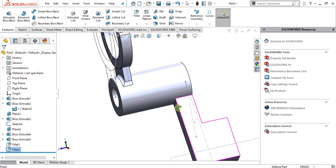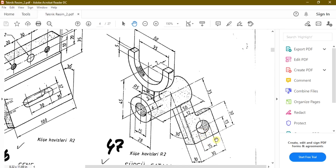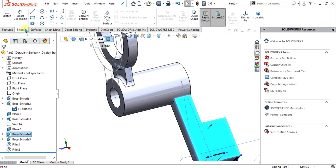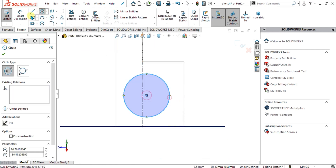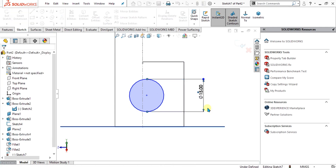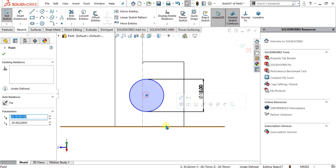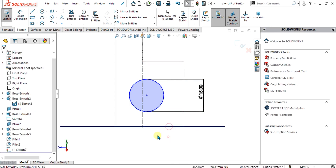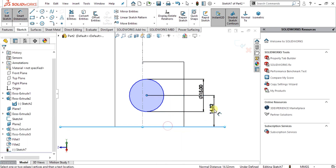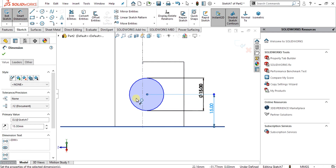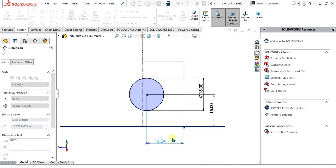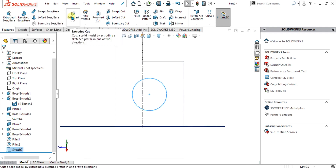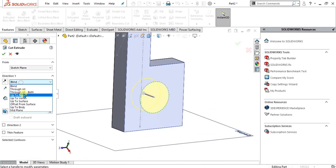Now we are going to make a hole with 15 mm distance to the center. Select this sketch, go to sketch command, and make the circle. The diameter of the circle is 15 mm. The distance from this center to this edge is also 15 mm, and from this center to this side the distance is also 15 mm. Go to exit sketch, select feature, and select extruded cut — select through all both and select OK.